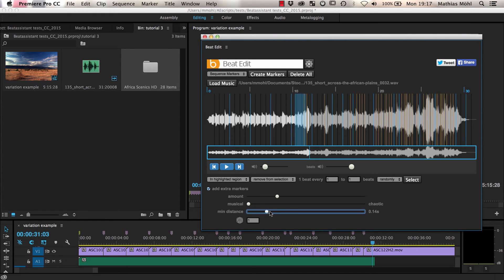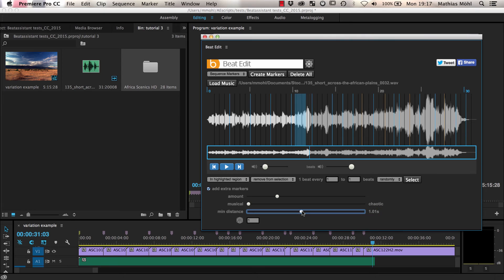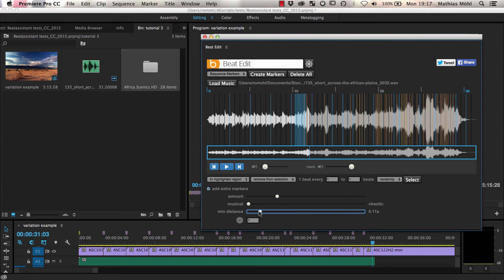If you don't want the edit to become too quick, you can filter the chosen onsets with a minimum distance. If we set it to about one second, it means that all generated extra markers, or in other words, our onsets, will have a distance of at least one second to any other marker.